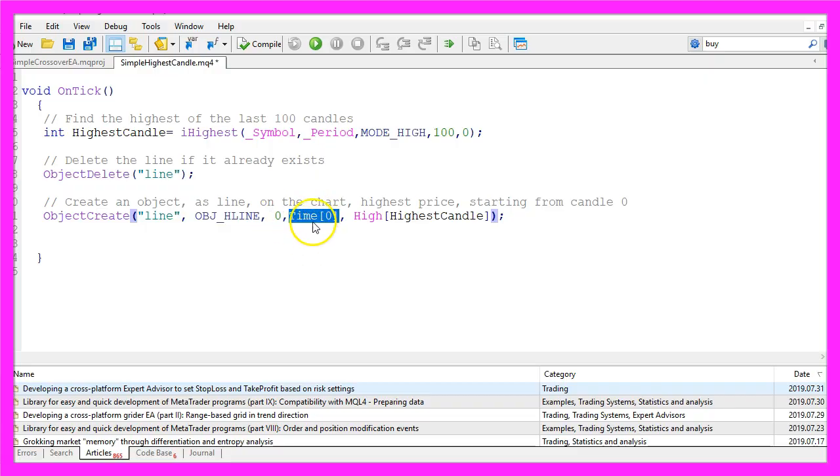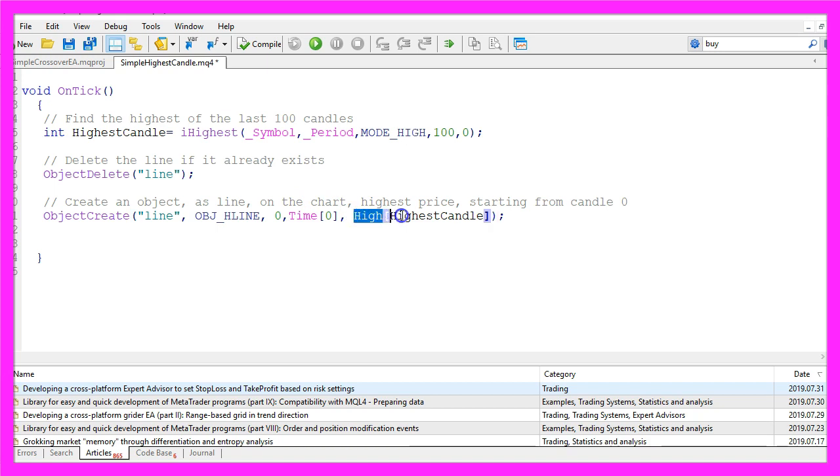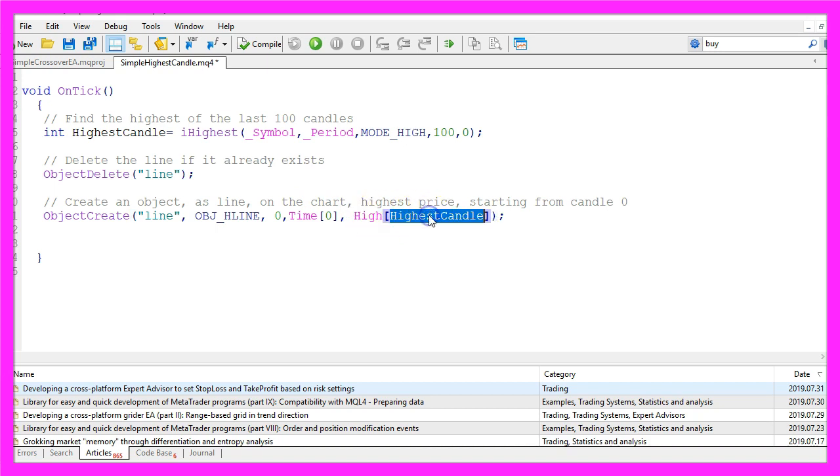This is the first anchor point. We are using candle zero and the line should be drawn on the high of the highest candle that we have calculated here.